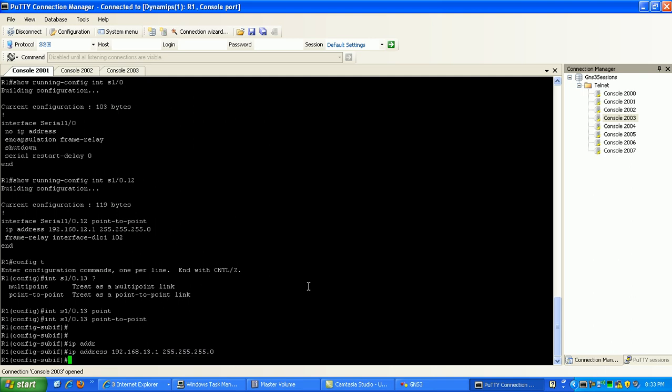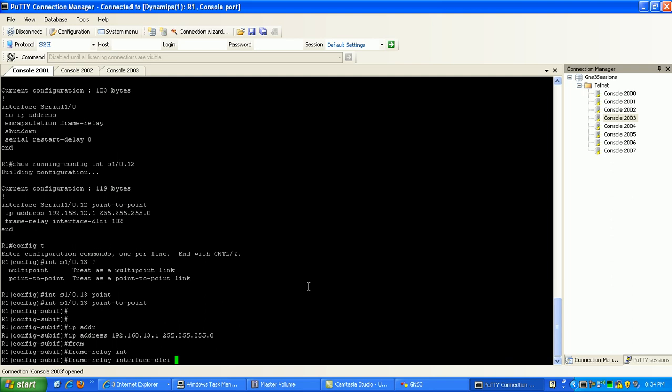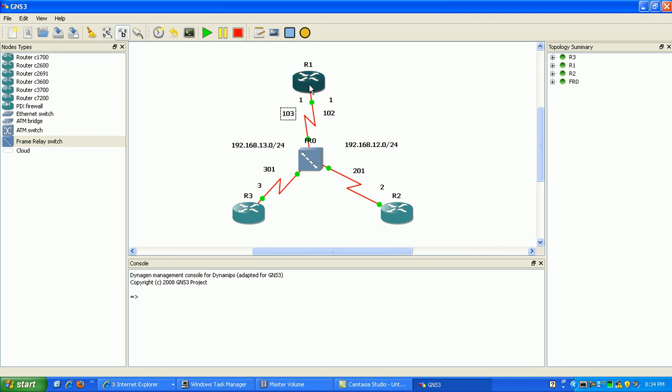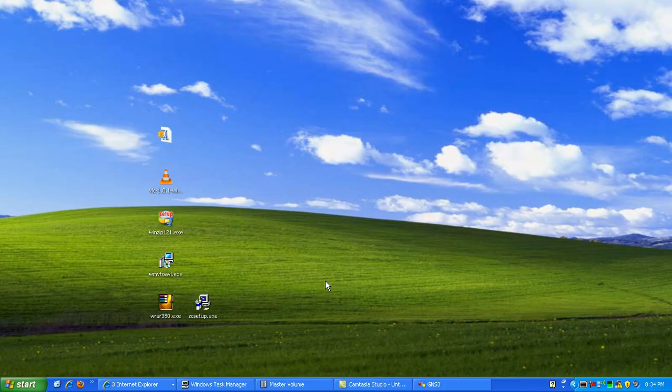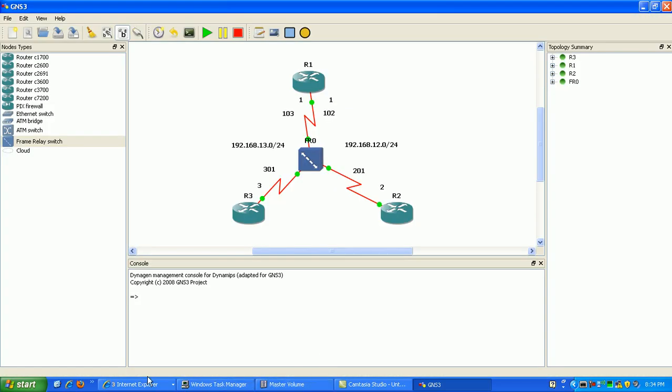And then again here, the last command that we need to build the basic point-to-point connection is the frame relay interface DLCI command. It's going to be the local DLCI on router 1 to reach router 3, which is 103. Again, we can check that by going back into the network diagram here in GNS3. We see we have 103 here on router 1.